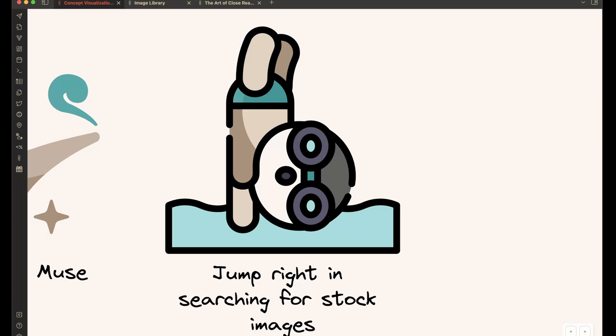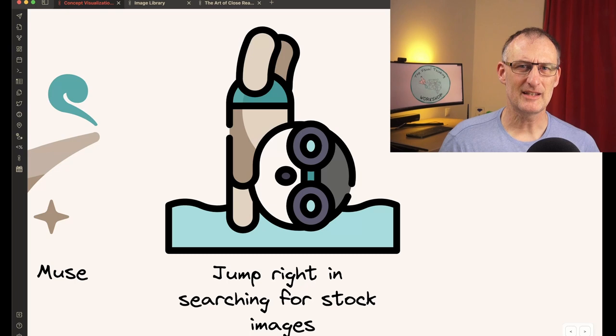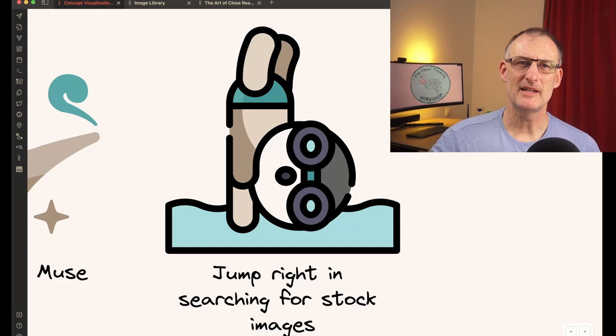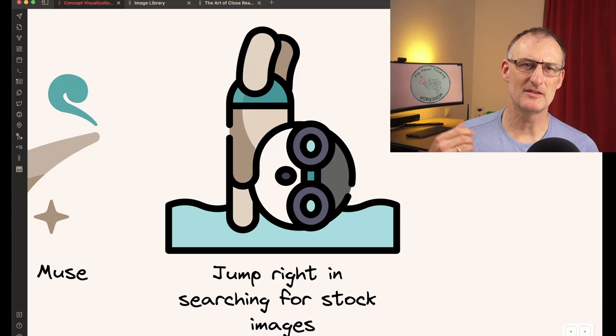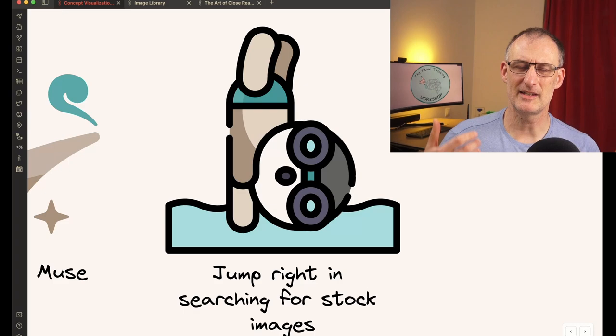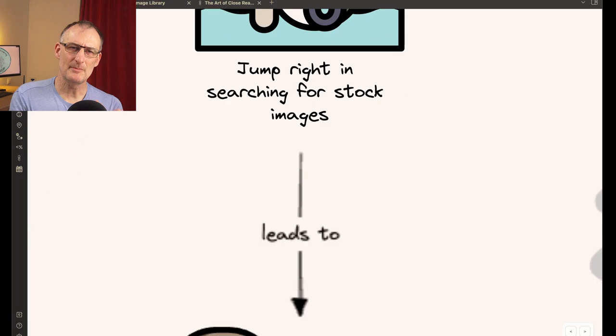And also, don't jump right into searching for stock images. Very often, instead of thinking, we have an idea, we want to represent something and we jump in and start to search the web, start to search PowerPoint icons, whatever, to find something that we can stick on that slide so we can convey our message. Don't do that.